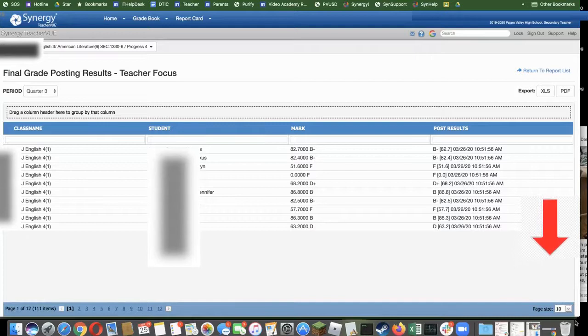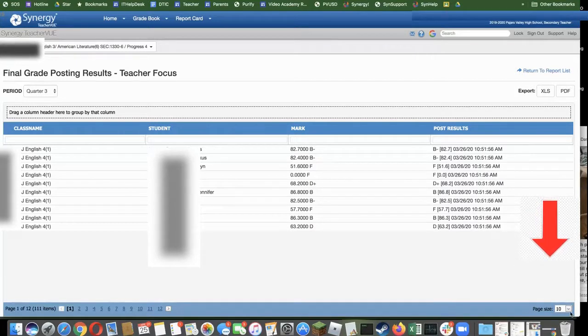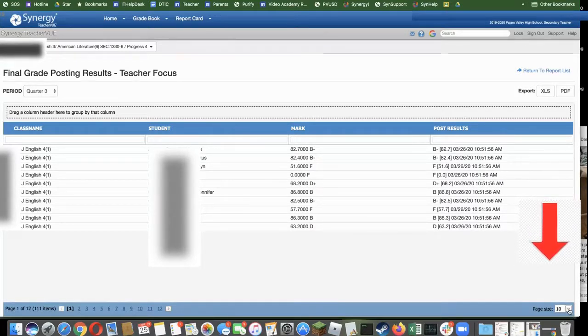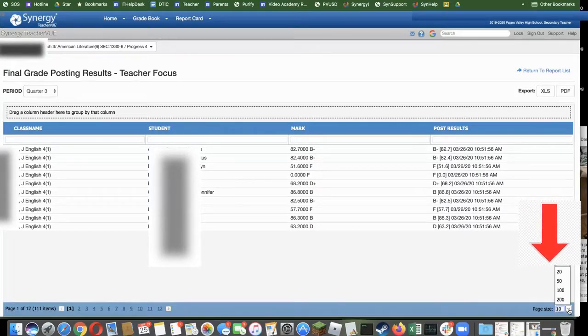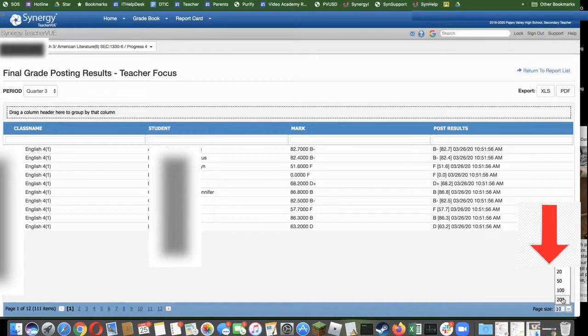To see those, you go down to the page size down here in the right hand corner and change it to about 200.